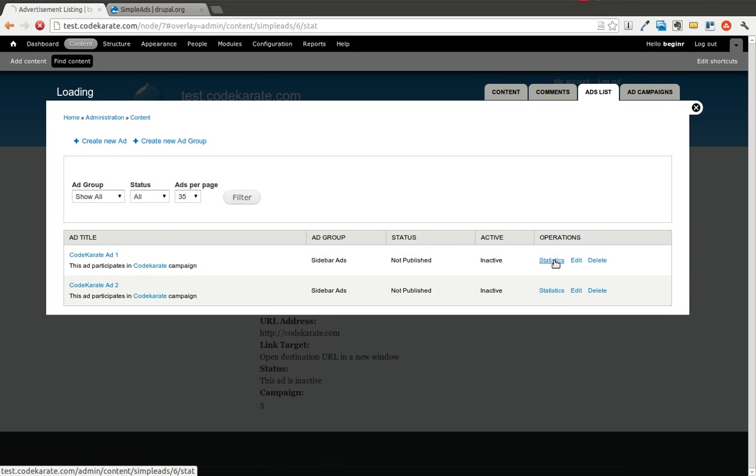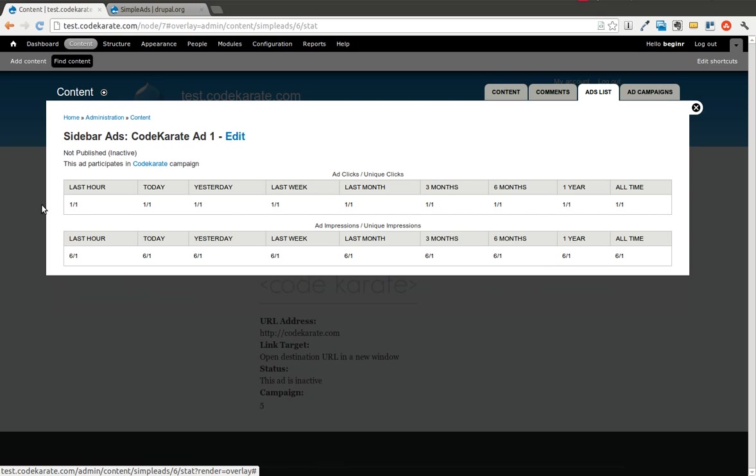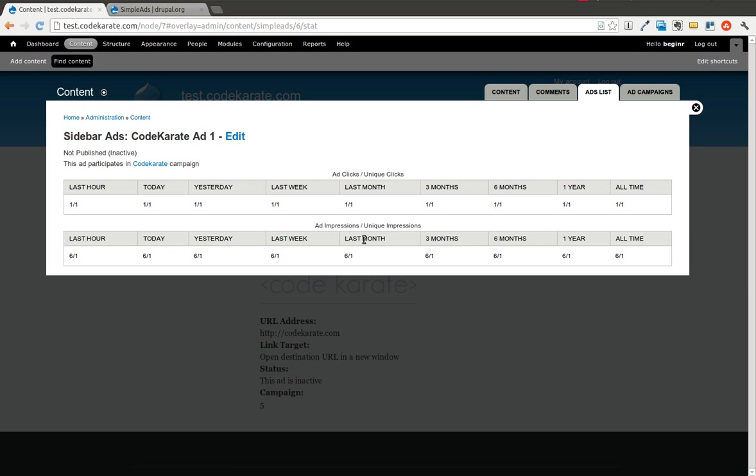We can go ahead and look at the statistics. It shows that there were six ad impressions, only one unique impression, and it breaks it down into today, yesterday, and a couple different date ranges. Then we only had one click. That's all there really is to the simple ads module, at least getting it set up basically.